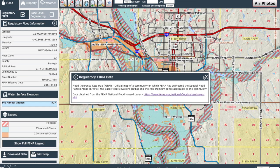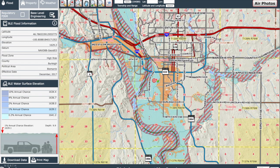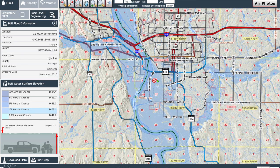Now for the base level engineering tab. The base level engineering is meant to help further inform the regulatory FIRM products as a non-regulatory data set. They are a valuable resource for those areas where the regulatory FIRM products do not call out or show information due to an unstudied area or an area where localized flooding occurs. You will notice the depth grid on the bottom left with the visual representation of the flood depth with a vehicle and a family.